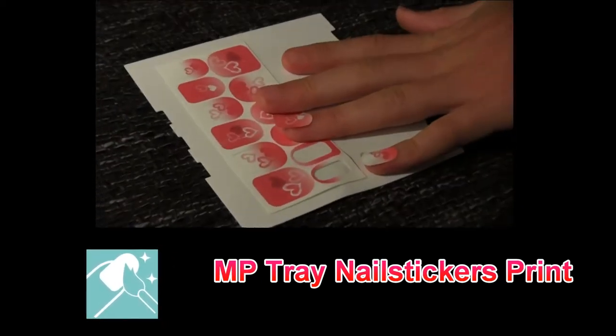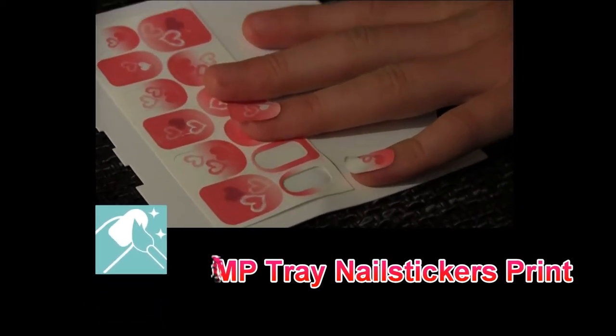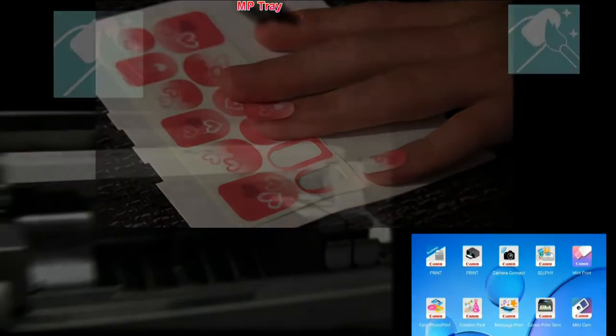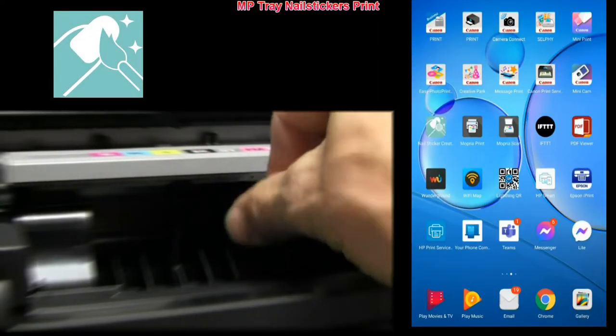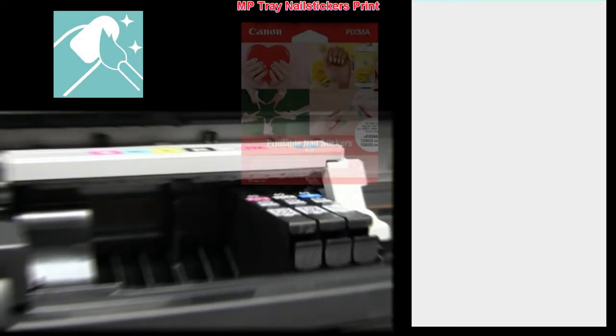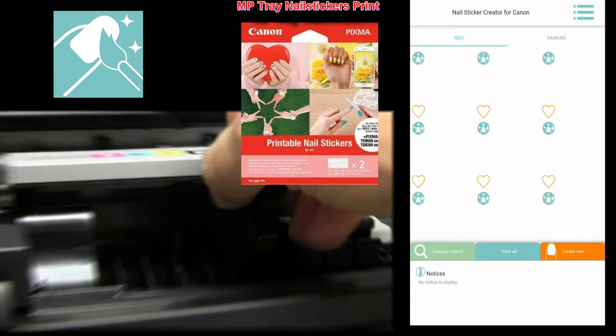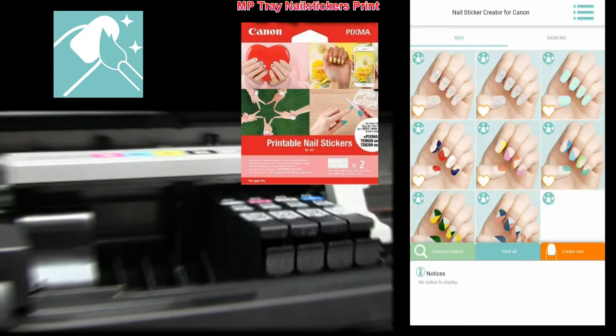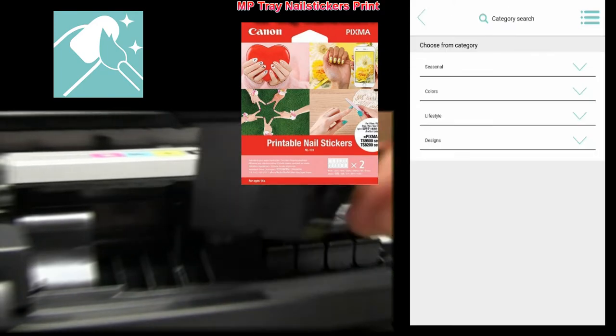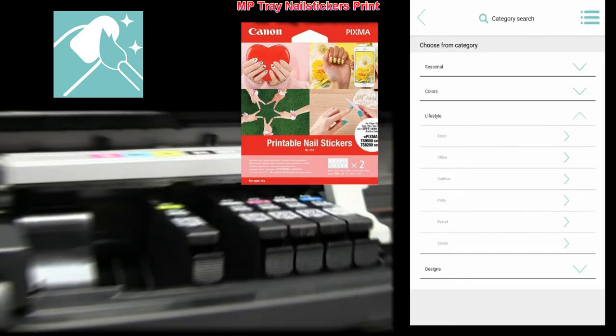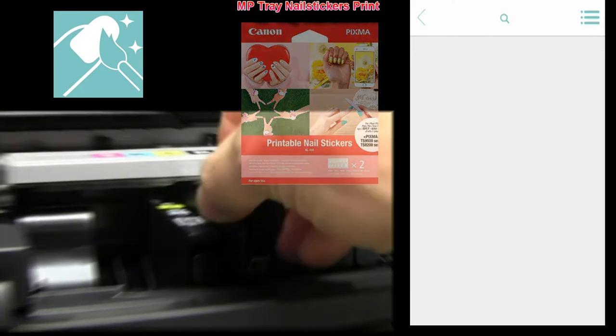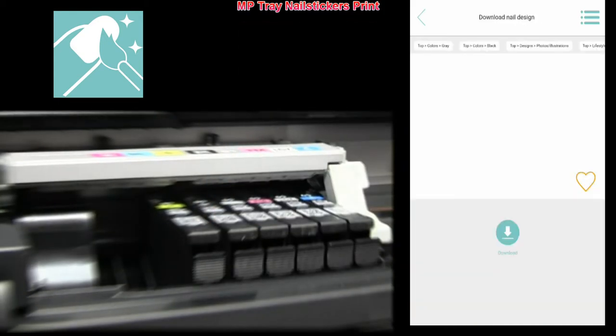And with the multi-purpose tray, you can also print the nail stickers. You need special app and special media. You can create your own sticker or you can download the templates to print.